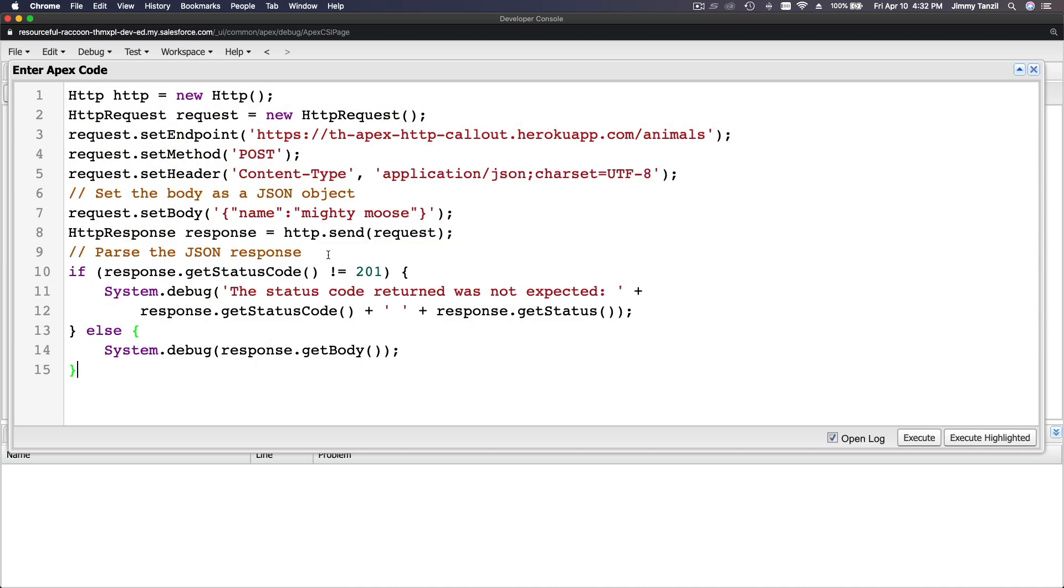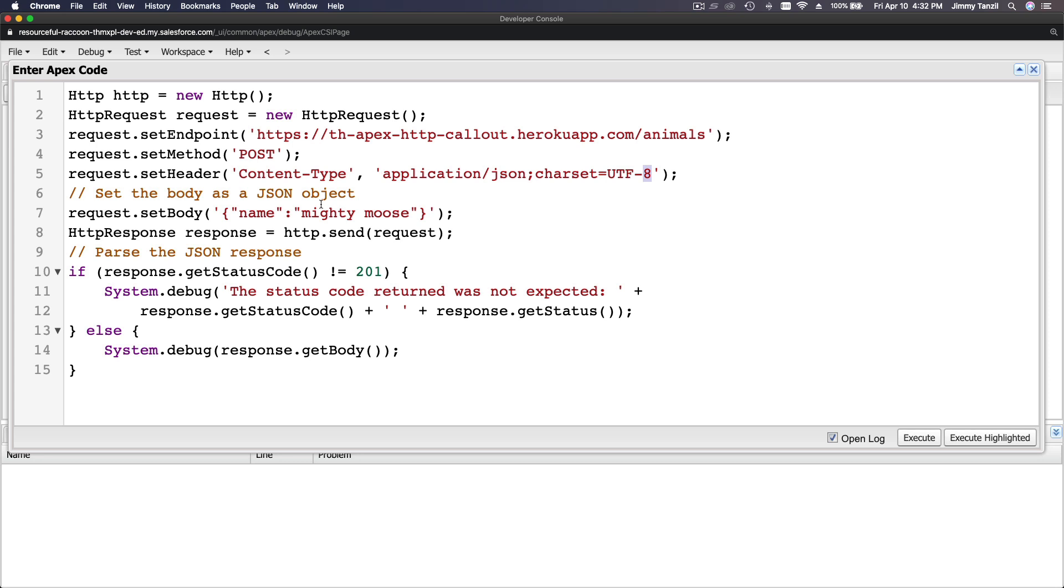Paste. Now same thing - HTTP request, this is the endpoint ending with animals. And we are now doing a POST method instead of a GET, and we define the content type which is application/json and the character set is UTF-8, and we are putting the data. This is the data we are putting: request.setBody.